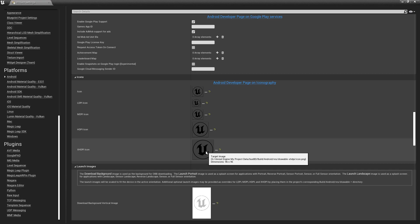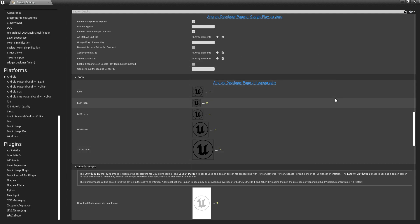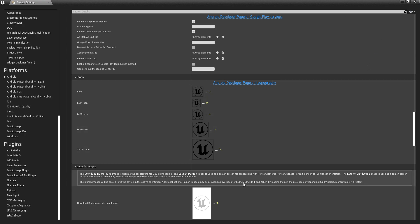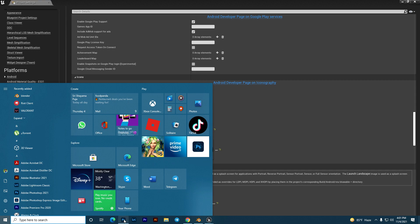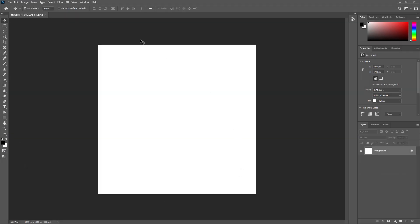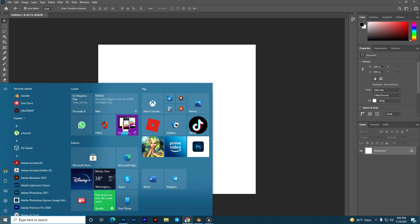In this video, you are going to learn how to set up Android icons for your game. First of all, make sure you take real pictures of your game — not fake ones. Once you do that, open Photoshop. I'm using Photoshop 2020. I already created a 110 by 110 pixel canvas.